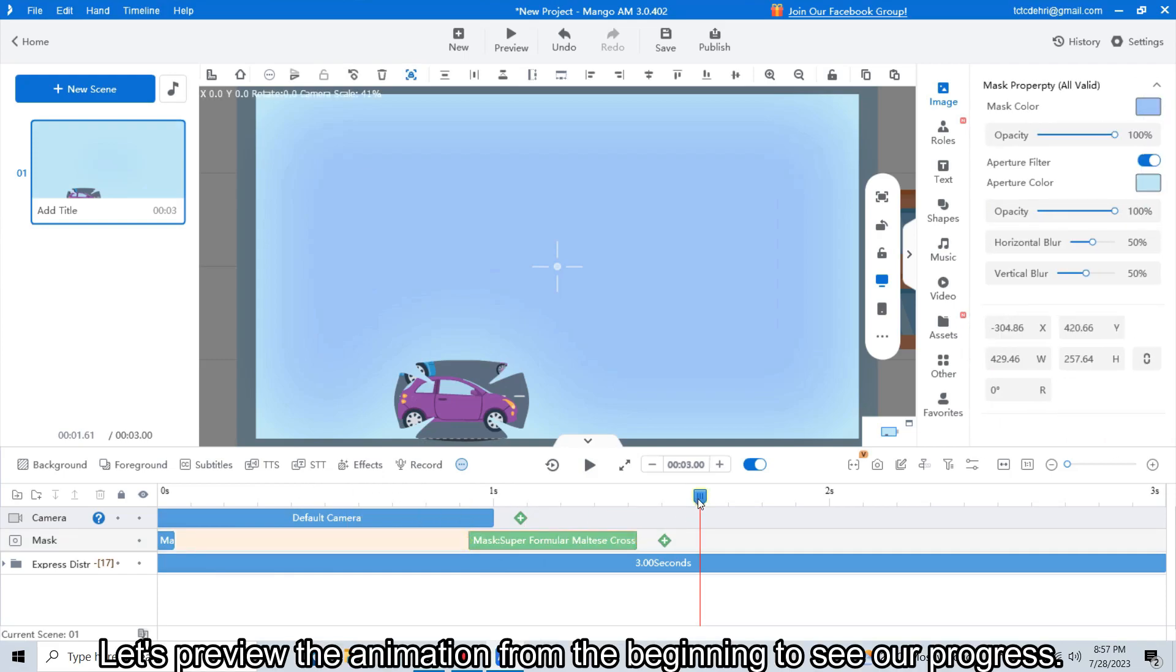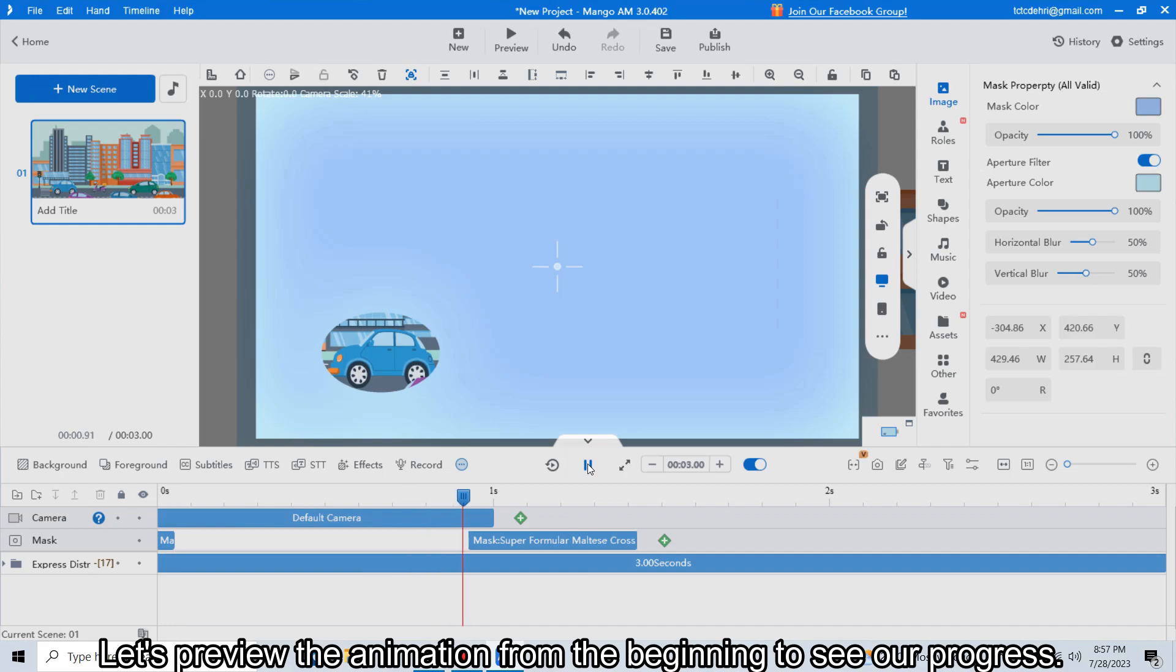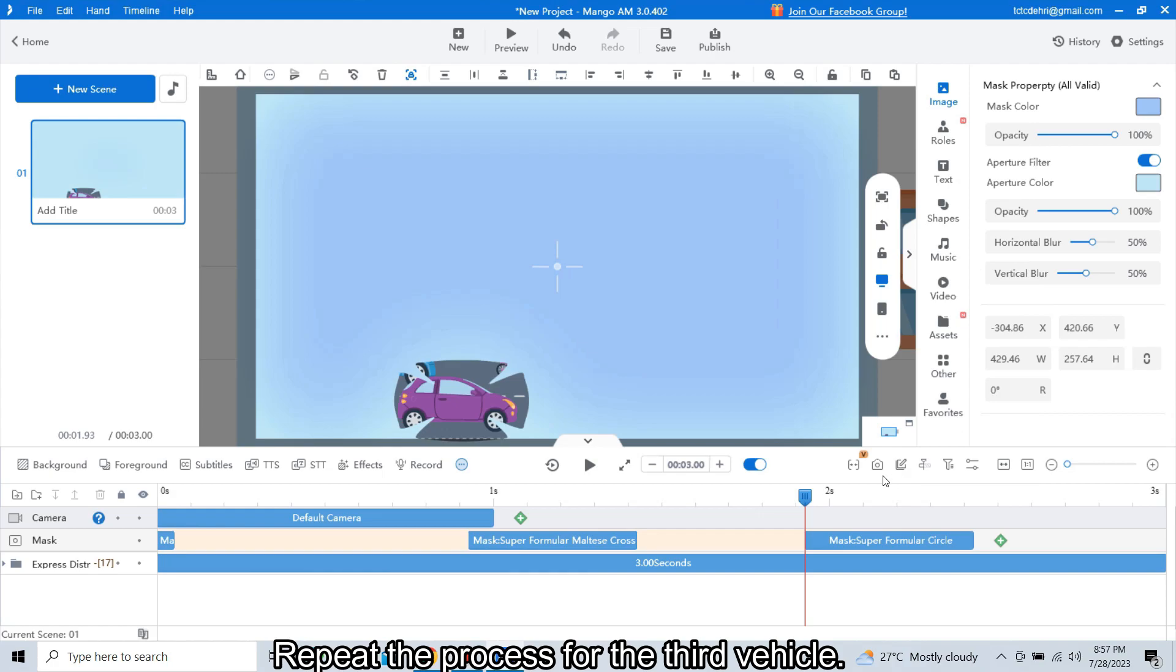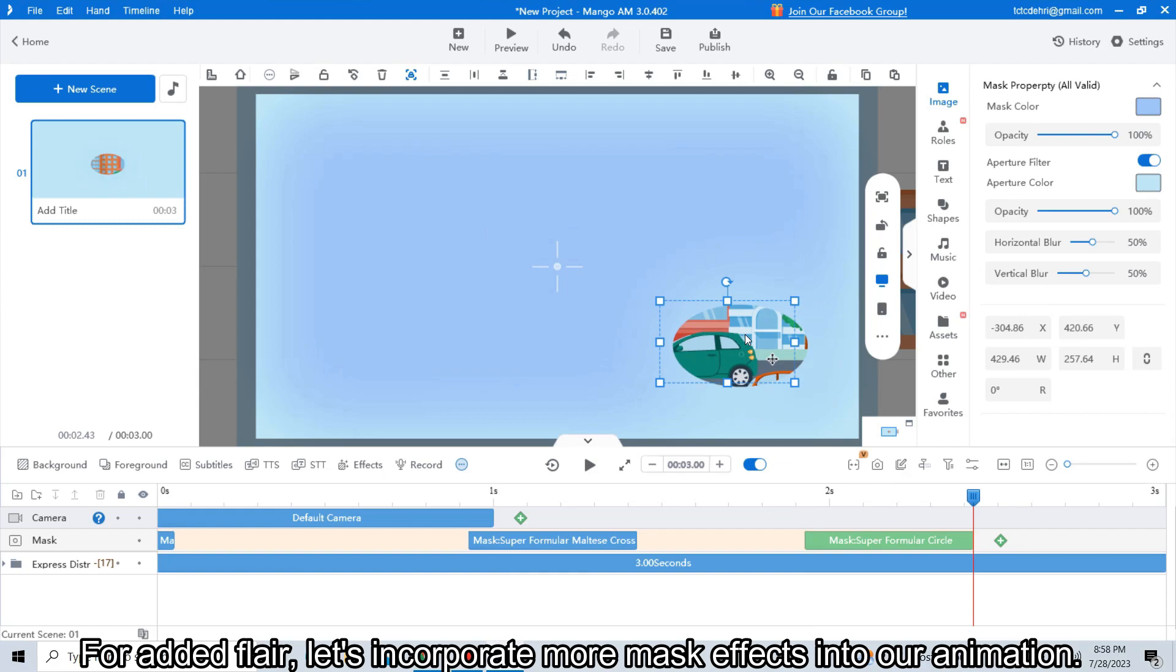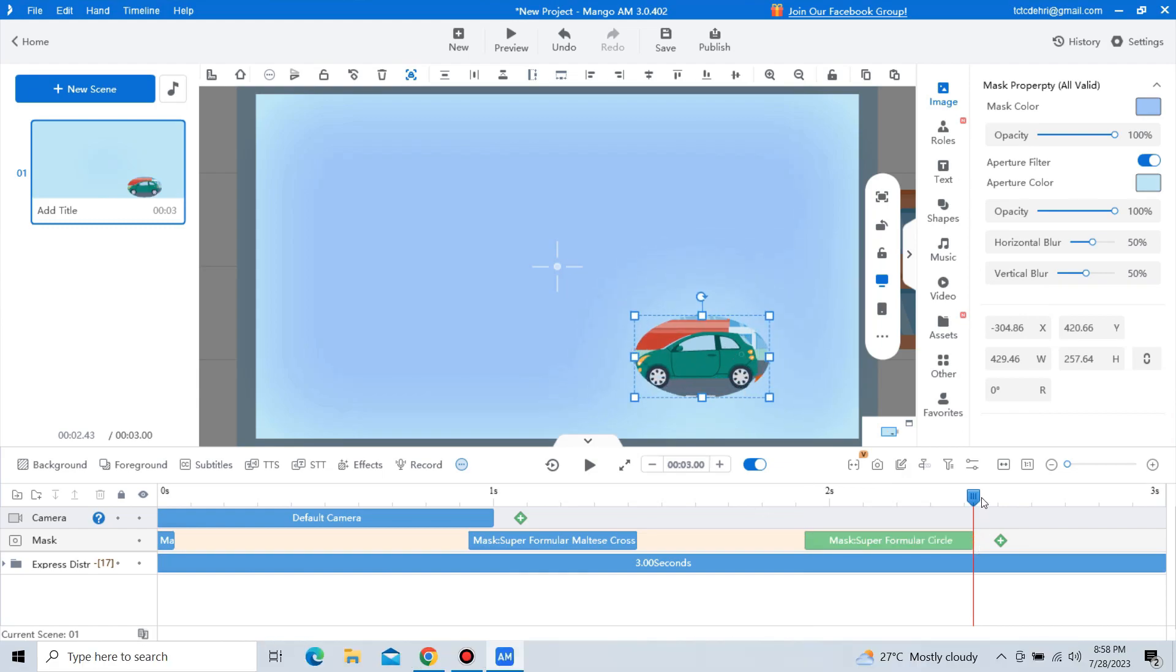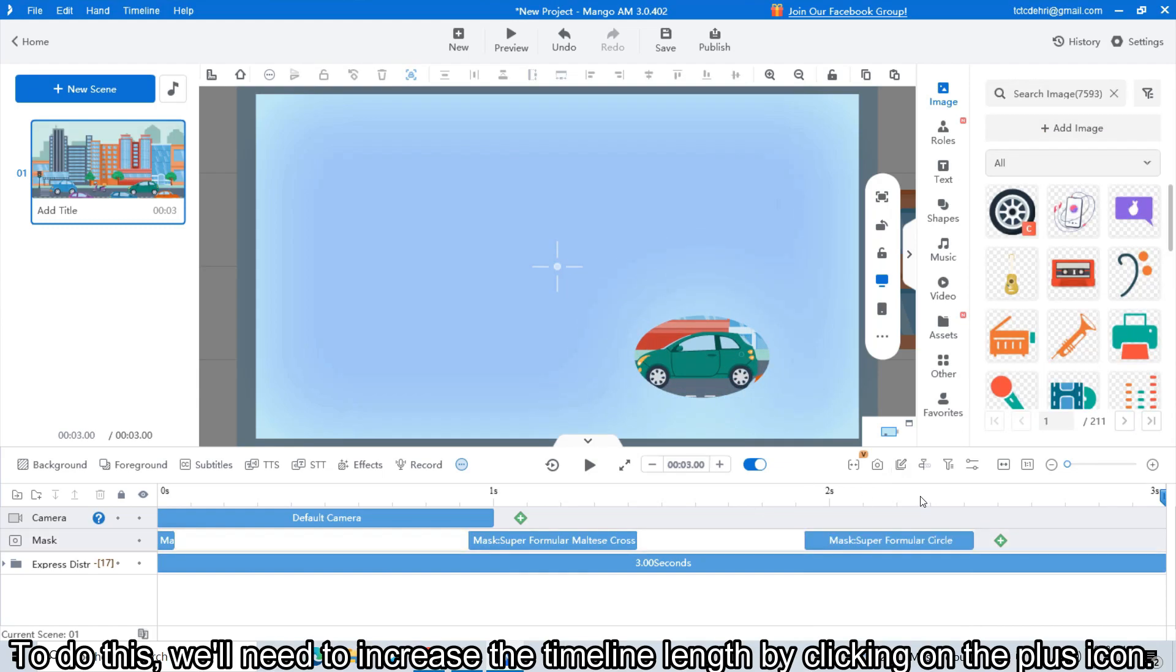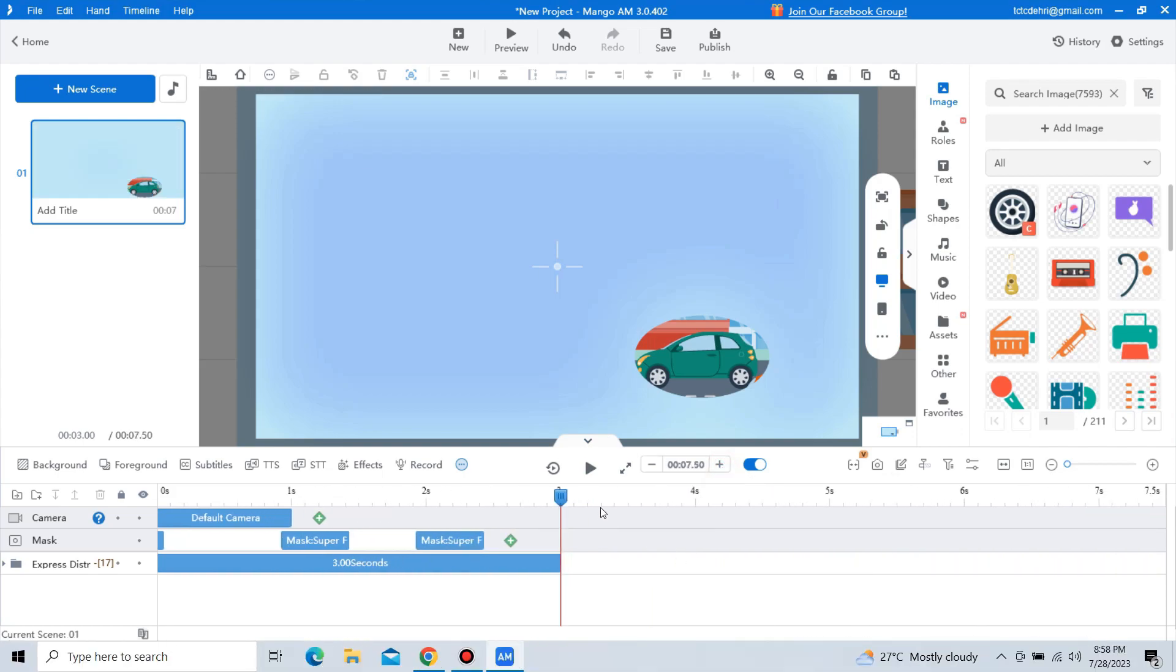Let's preview the animation from the beginning to see our progress. Looking great! Repeat the process for the third vehicle. For added flair, let's incorporate more mask effects into our animation. To do this, we will need to increase the timeline length by clicking on the plus icon.